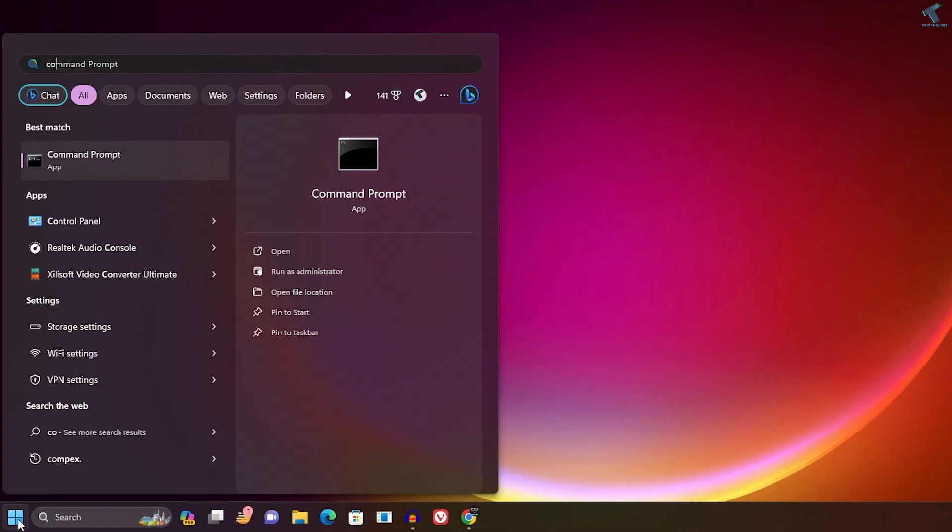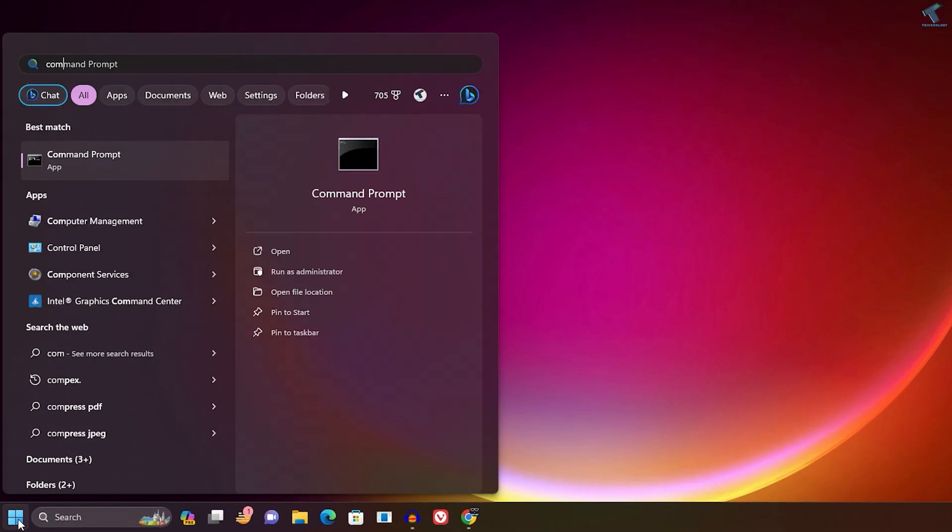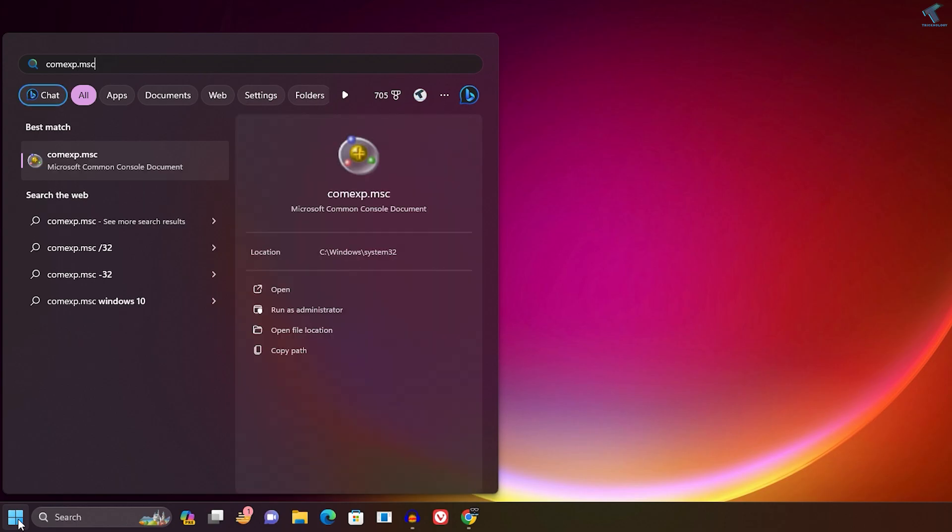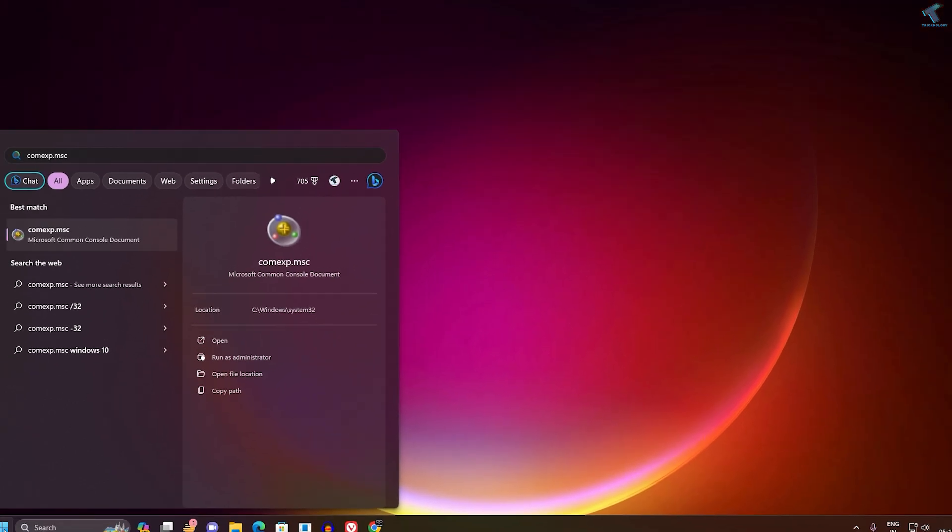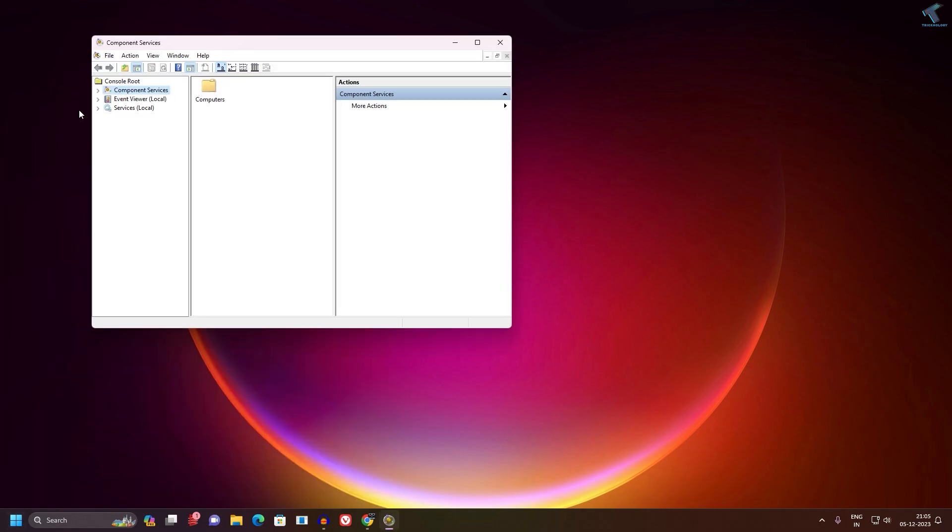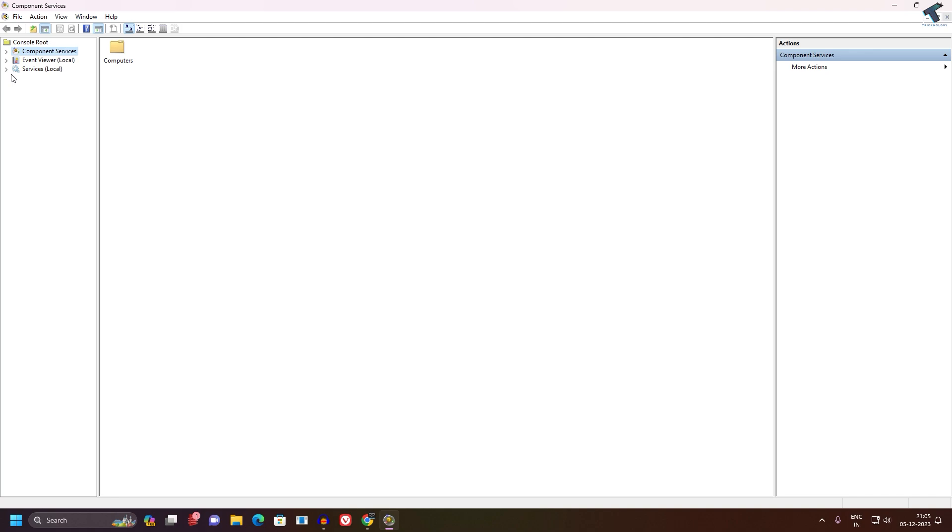type comexp.msc. I will also give you this command in my video description. After that, press Enter.